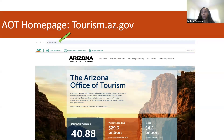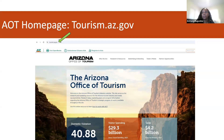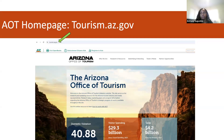Let's start on the homepage. This is tourism.az.gov. When you first land on the Arizona Office of Tourism homepage, you'll find a variety of resources linked at the top. At the very top, you'll see the main navigation bar with tabs such as who we are, advertising and branding, trade and media, partner opportunities, as well as research and resources.